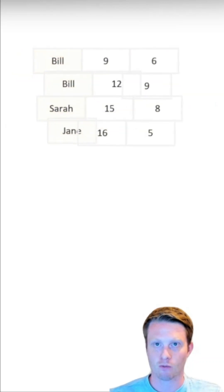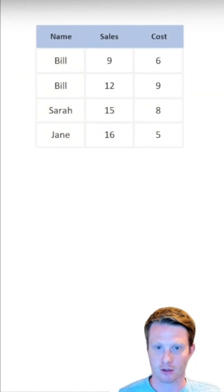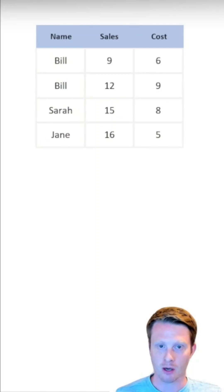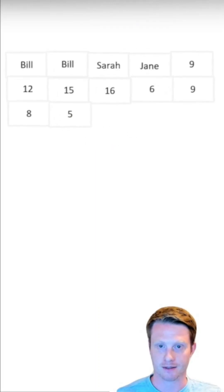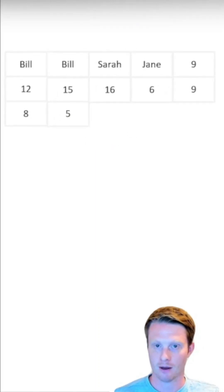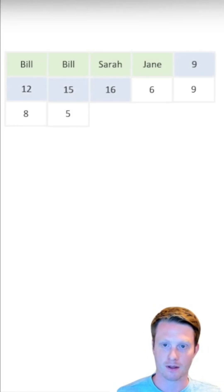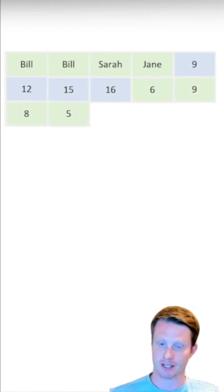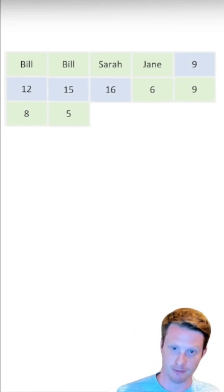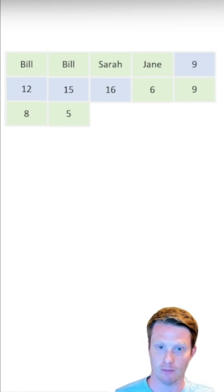So what we can actually do is we have something called a columnar store. So instead of storing it row by row, it actually stores the data like this in a long line. But now this is column one, this is column two, and this is column three. So it stores it in columns.